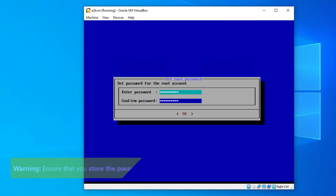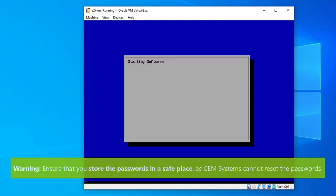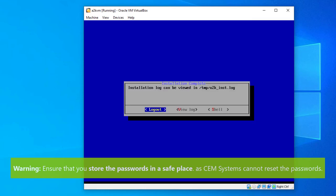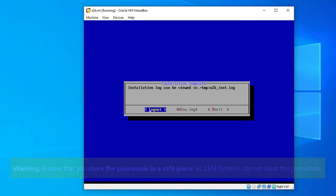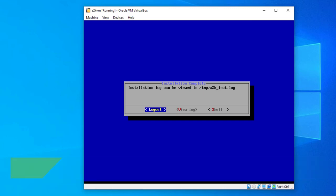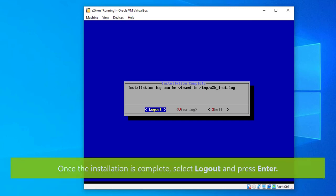Make sure you store the passwords in a safe place as CEM systems will not be able to reset those passwords for you. Once the installation is complete, select logout and then press enter to complete the server installation process.